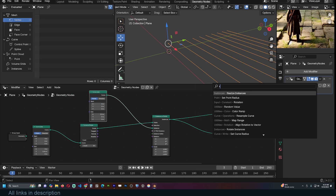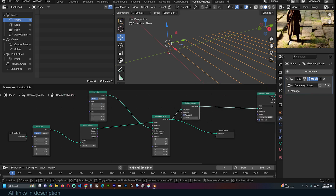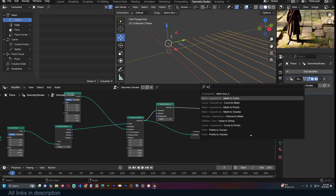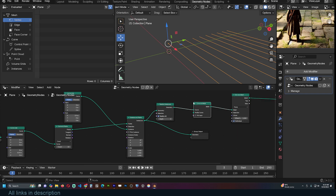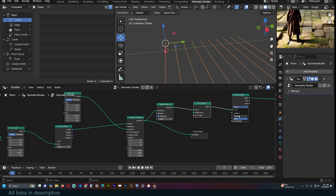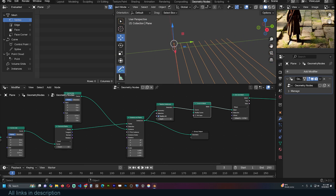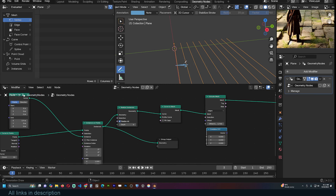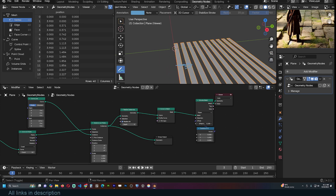If we want to extrude this, remember these are now instances but originally they were curves, so we need to Realize Instances so they become geometry, then convert these to curves so we can use the Extrude node. We want to extrude edges in the Y direction to make a brick shape, so change the offset Y value to one. Connect that into the offset — yes, that works perfectly.